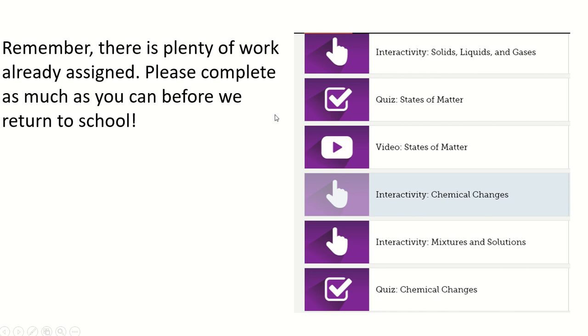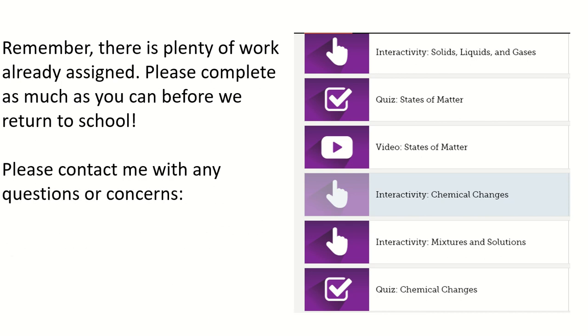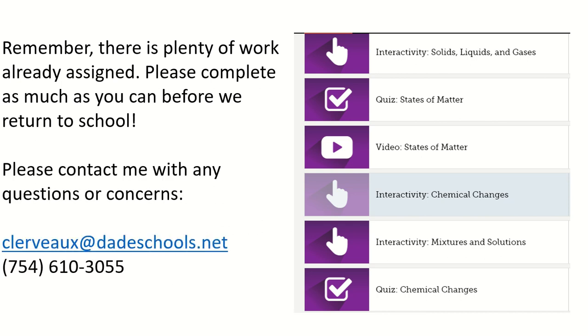There are plenty of work already assigned, so complete as much as you can before we return to school. If you have any questions or need to contact me, it's Clerveaux at DadeSchools.net, 754-610-3055.